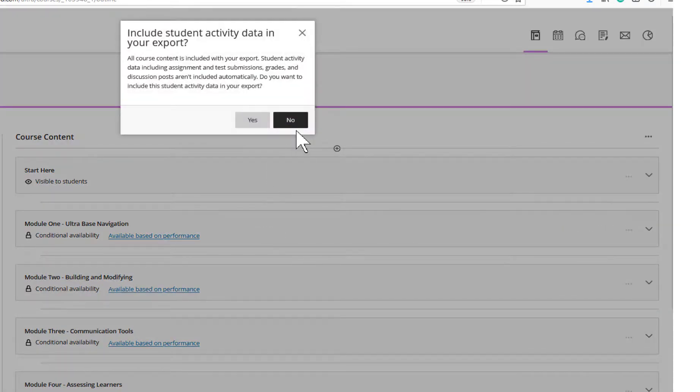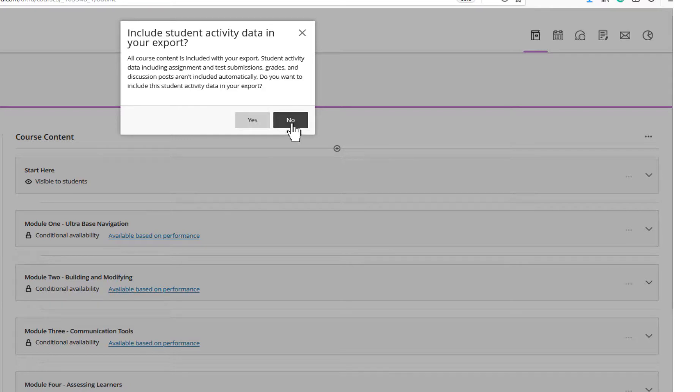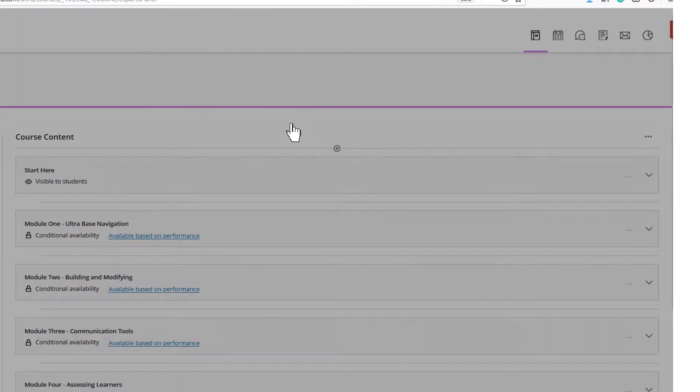The system will ask you if you want to include student activity data in your export zip folder. Select No,